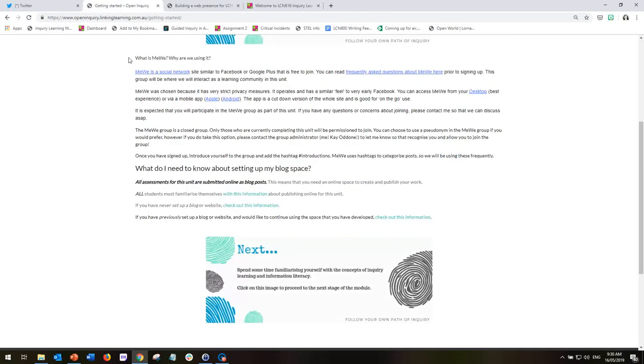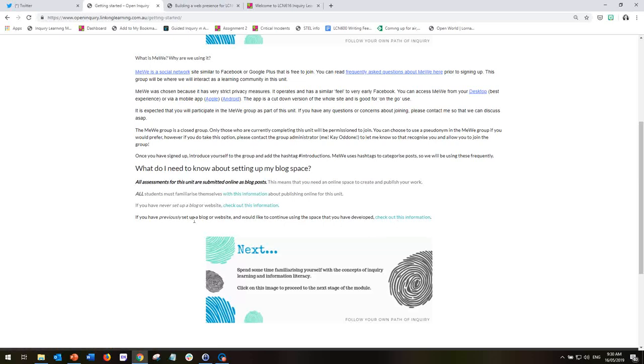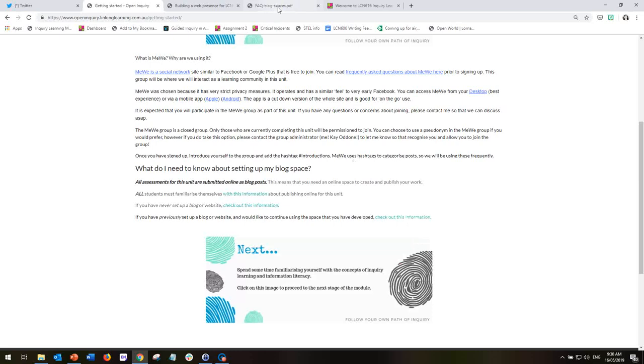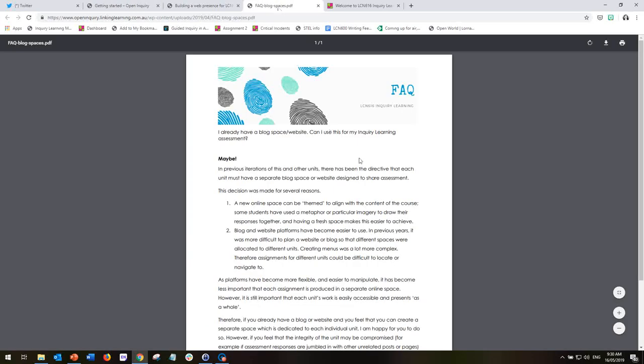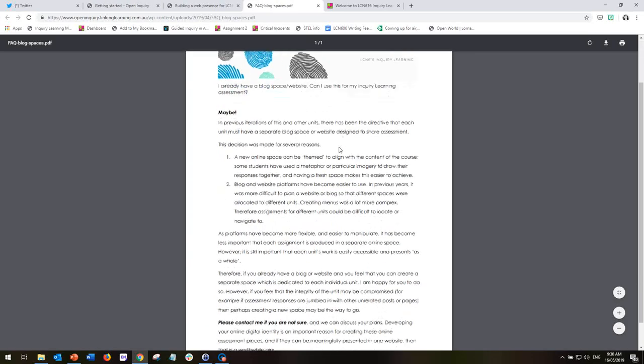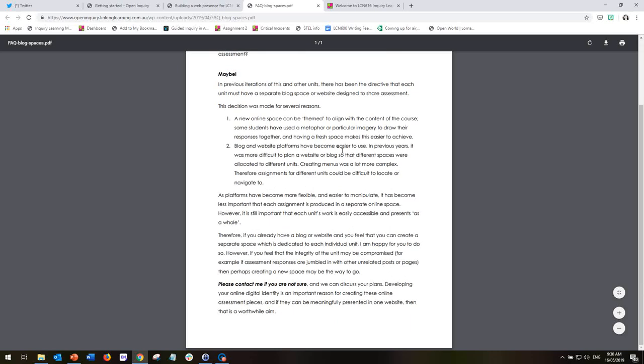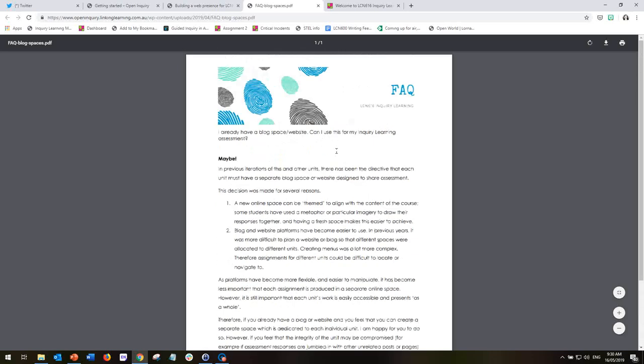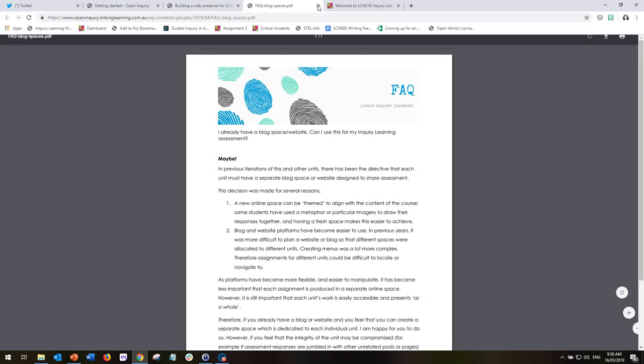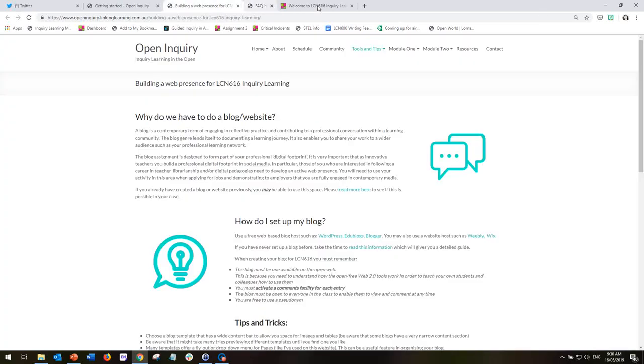However, if you've already set up a blog previously, I would encourage you to check out this information in the bottom sentence because this outlines information about whether or not you need to create a completely new and separate space or whether you can build on the space that you already have. So definitely read through that if you already have completed blogs or websites for previous subjects.